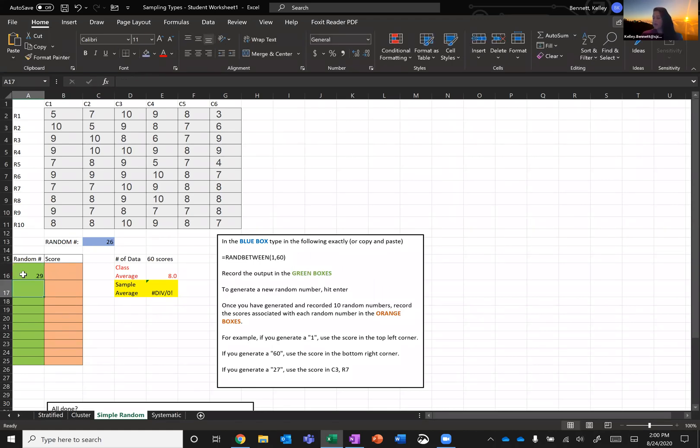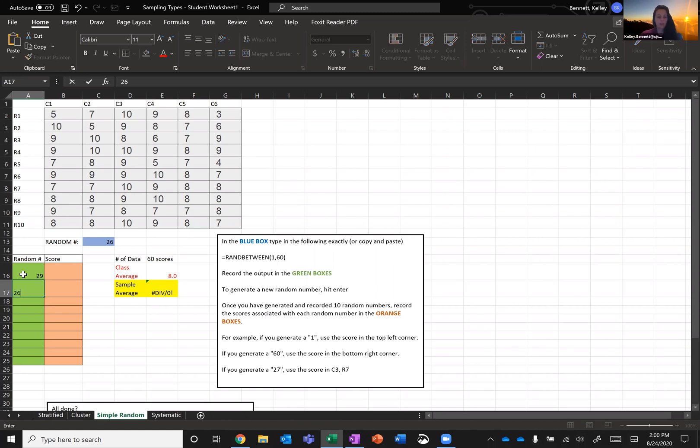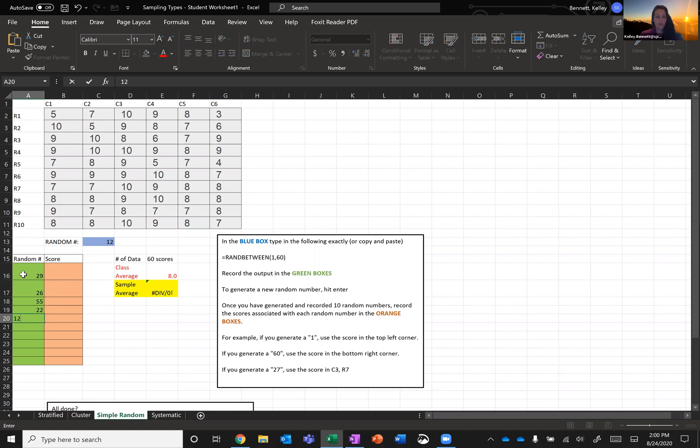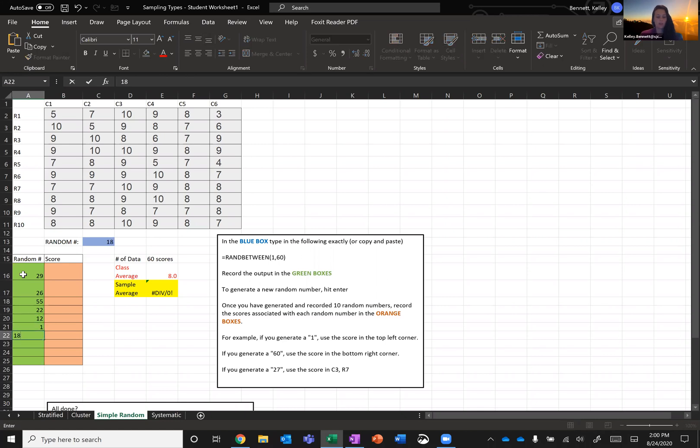Notice that when I hit enter, the random number generator has created yet a new random number. So I'm going to enter that one in for my second one, 26. The next one I got was 55, then 22, and so on and so forth. I'm going to go ahead and record all of these random numbers.